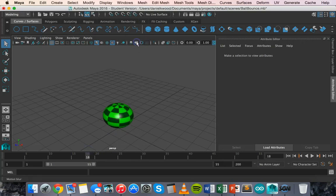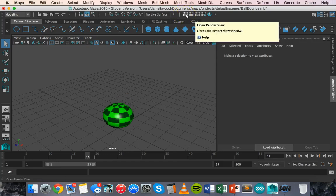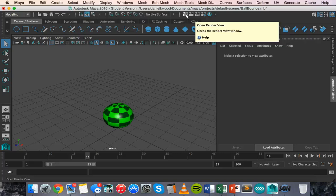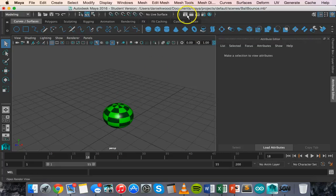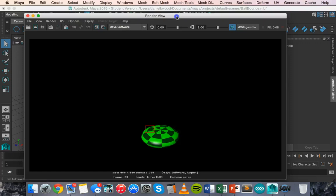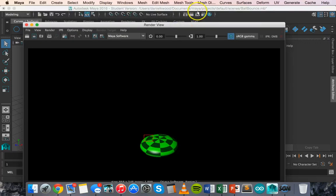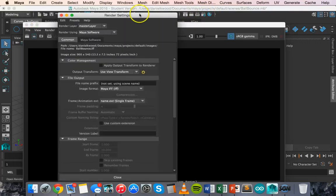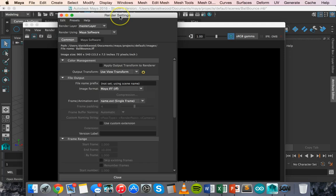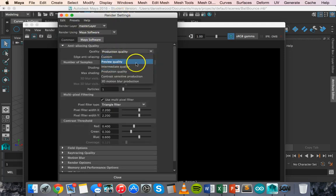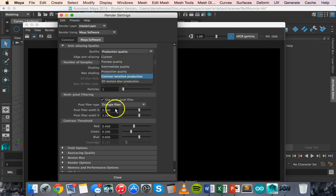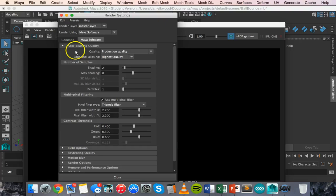You can also render it. To render what you see here you need to click on open render view and you can also click on render settings to change the rendering settings. You can change the quality here for custom, preview, intermediate, production - different qualities there for rendering.